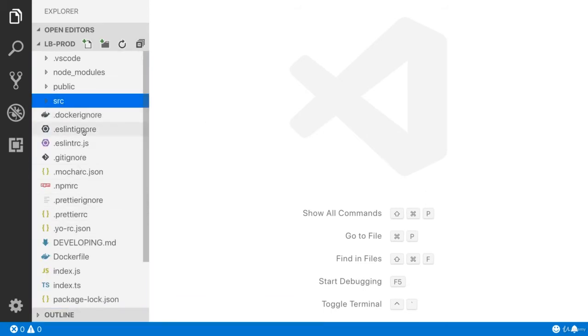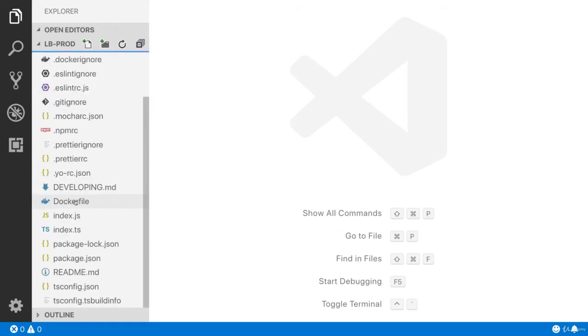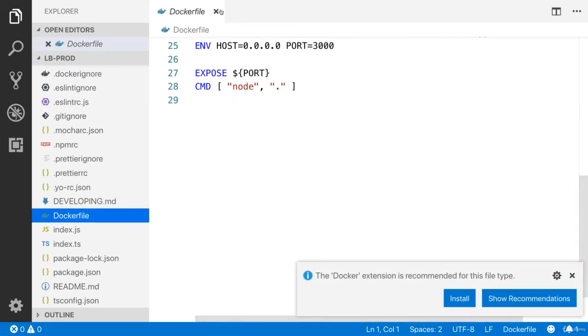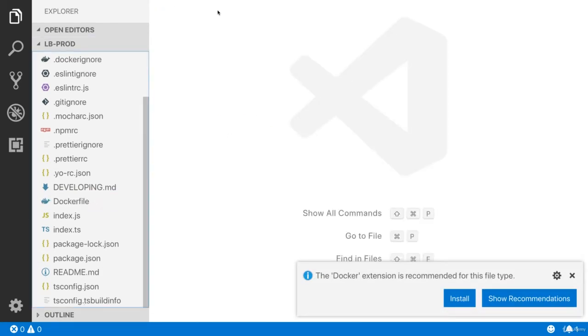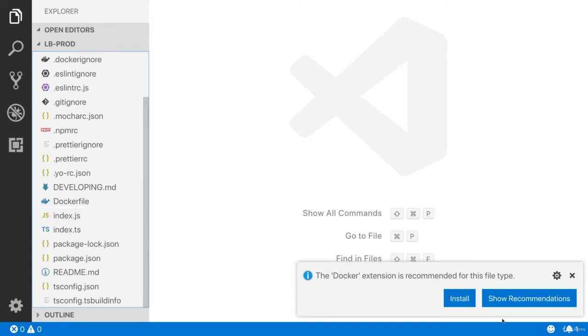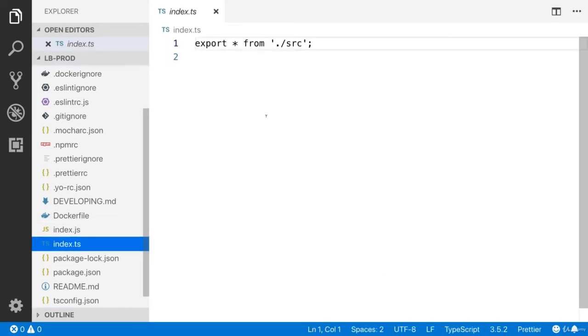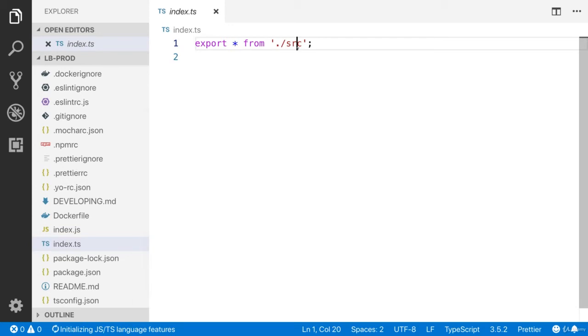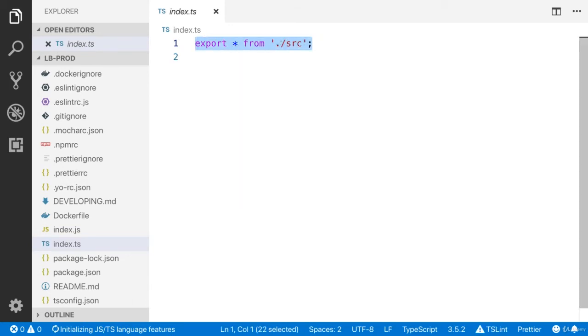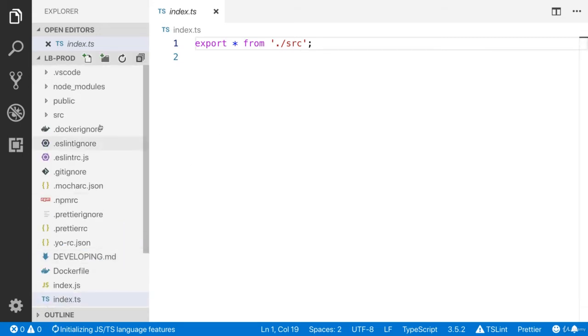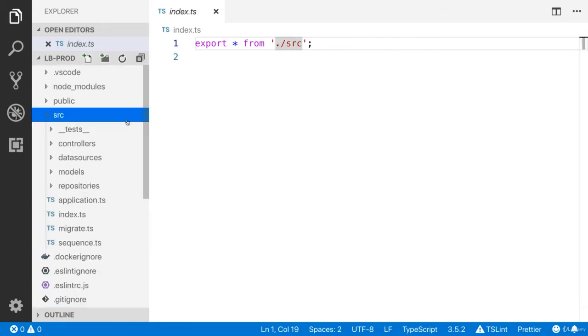You can see the Docker, Docker setup, Docker ignore, ESLint, Mocha, npmrc, Docker file. I'm not going to tell you the details about Docker. We'll talk more about the Docker in the later videos. This is our index.ts, this is the entry file. All the source code is available inside the source directory. Let me show you what is inside the source directory.